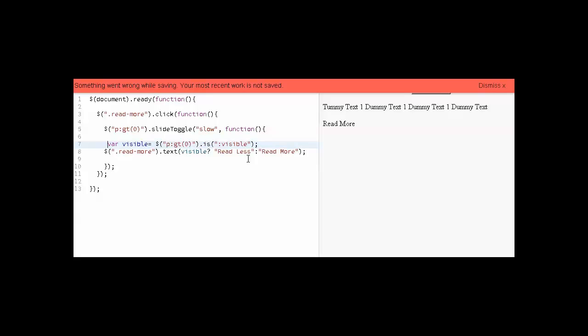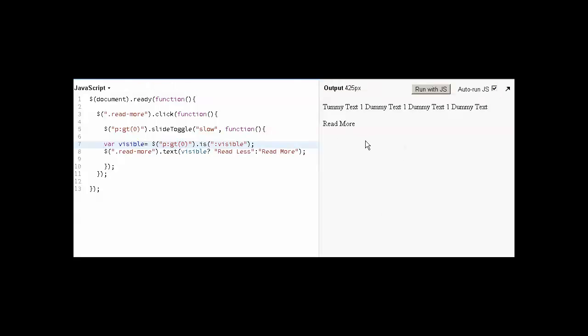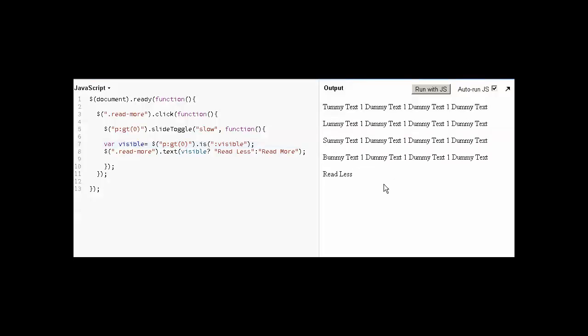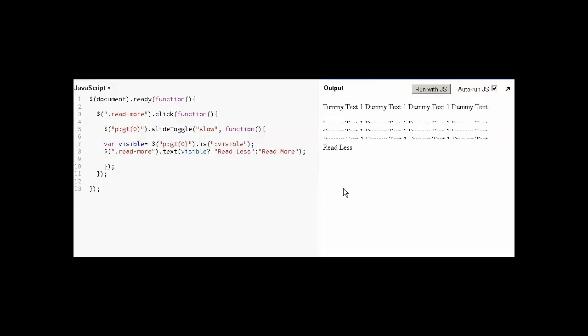You can see it's pretty simple. Let's run this functionality again. You can see the text is read less, and when I click again, the text is read more. The task is very simple and very easy. Hope you enjoyed this lesson. Thank you, bye.